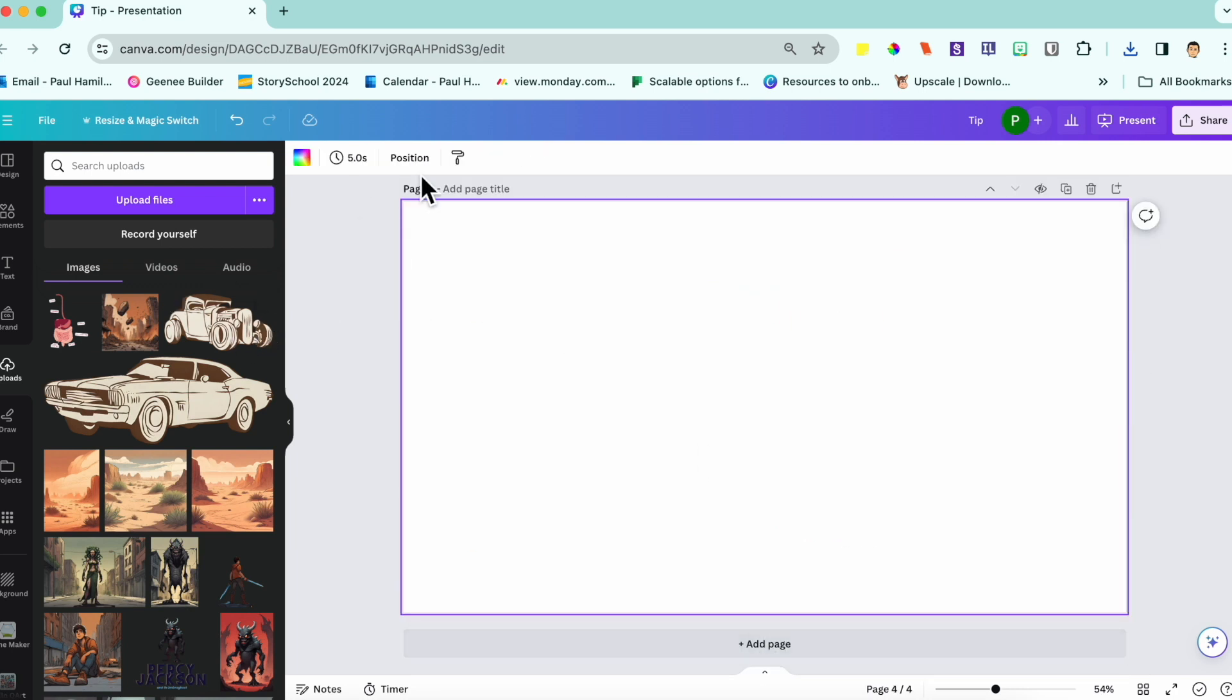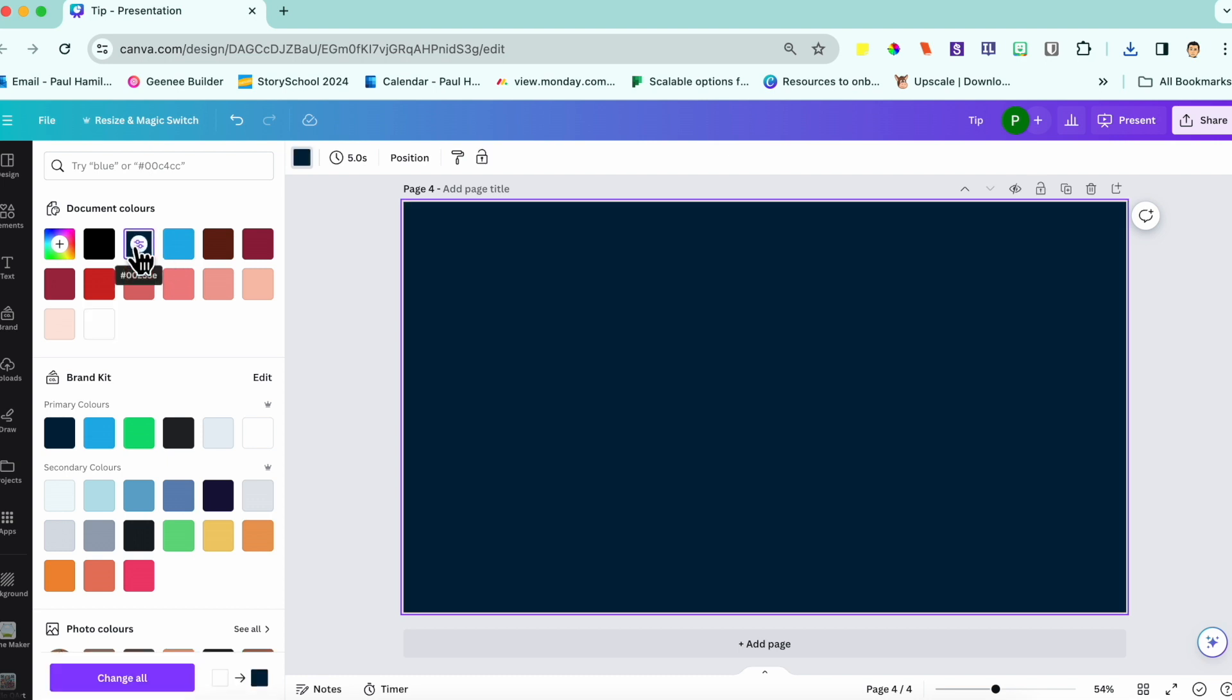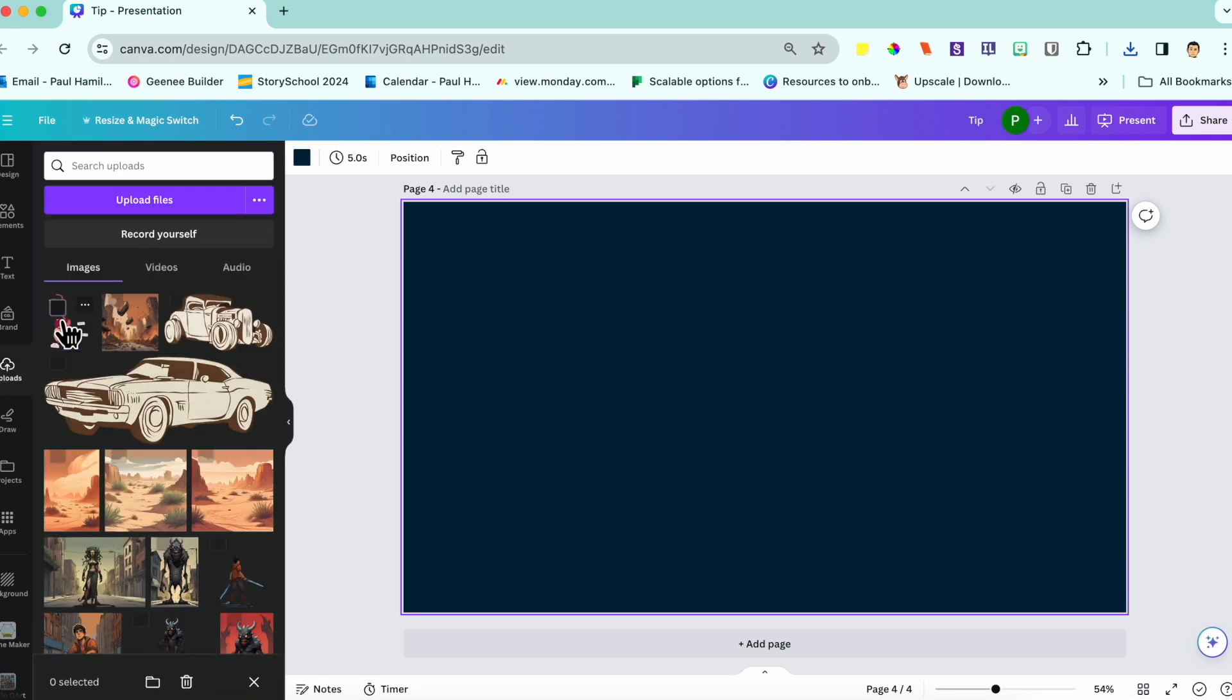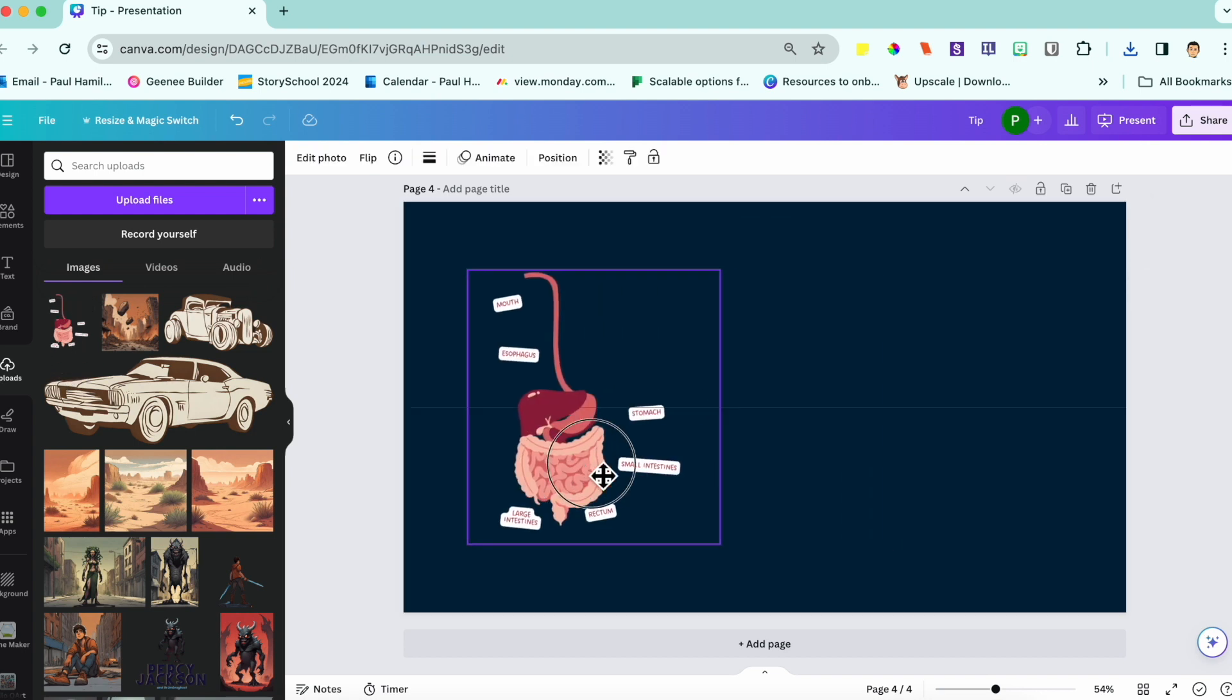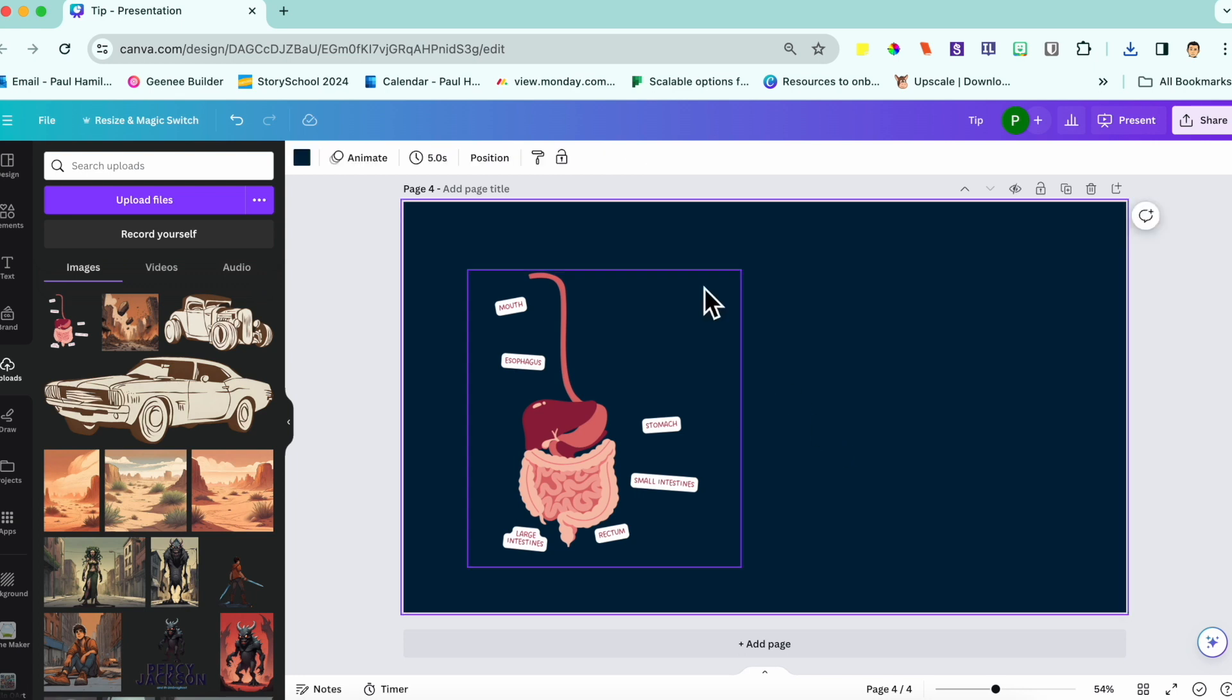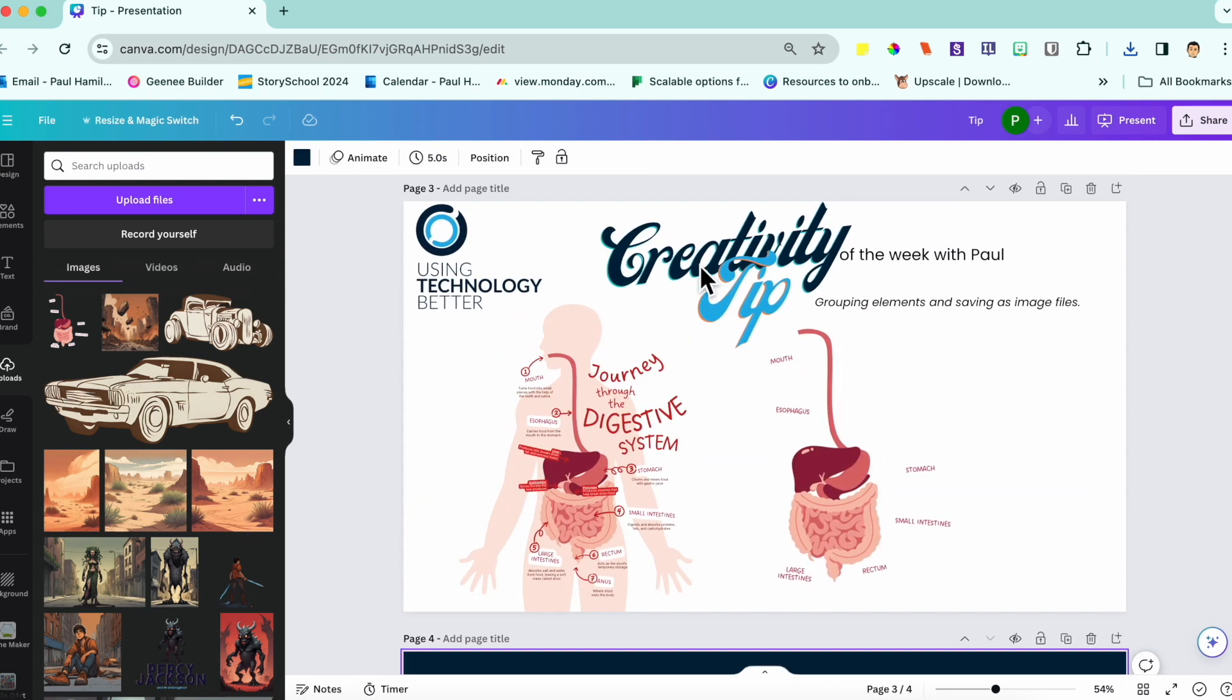So if we add a new page, for example, change that color background, I can go to my uploads now and you can see that I've got my elements all packaged together and it's going to create that beautiful image file so that I can use over and over again in a number of different contexts.